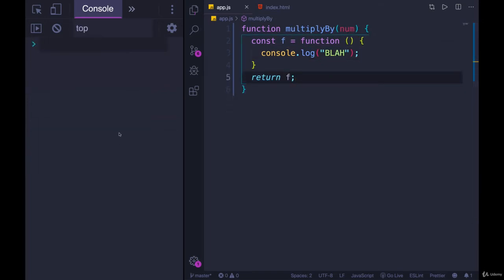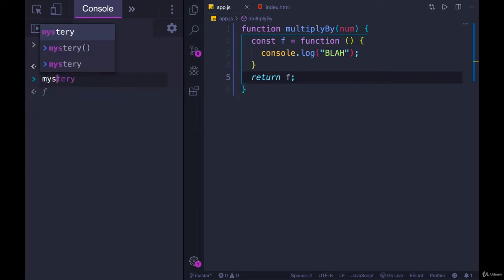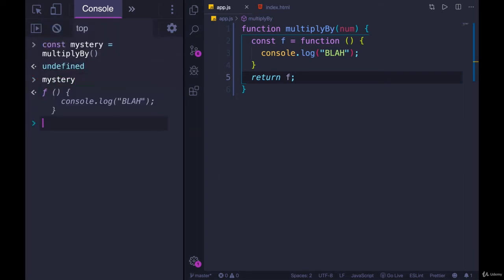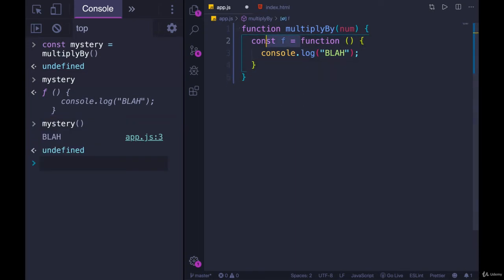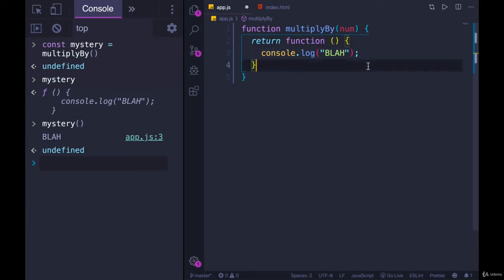We could have done this on two separate lines. I could have written a function in here like const f equals function, console.log blah, and then I can return f. That also works. If I do the same thing, mystery equals multiplyBy, and now I take a look at mystery, it holds a function, and I can execute it. But I think it's easier just to return it at the same time, because we're not using it in this function, we're simply returning it.